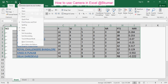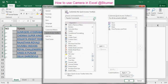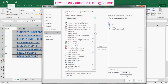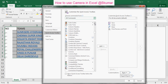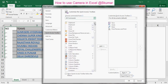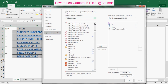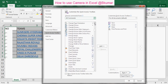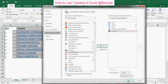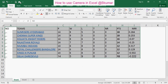Again go to the settings, then More Commands. Select all commands here and go to the camera. Select it and click on the add icon, then click OK. Now you can see the camera icon is available here.